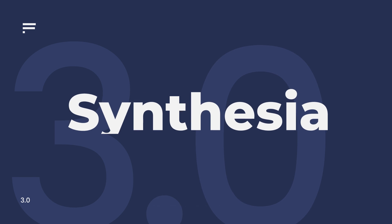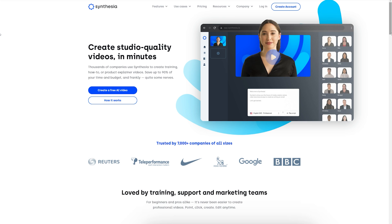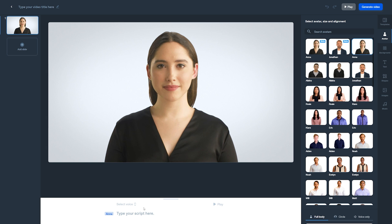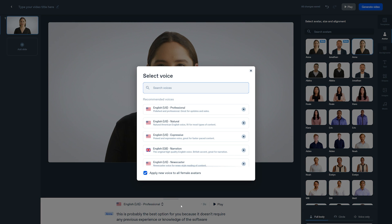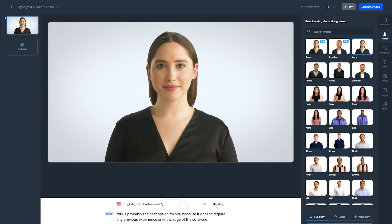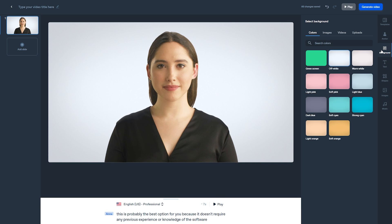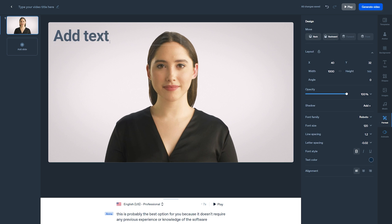Synthsia is one of the best text-to-video software that allows you to take written text and turn it into an animated video. The software can be used by anyone who wants to create videos without spending too much time. It is easy to use and comes with many features, which makes it very useful for people who want to make their own videos but don't have the time or knowledge.